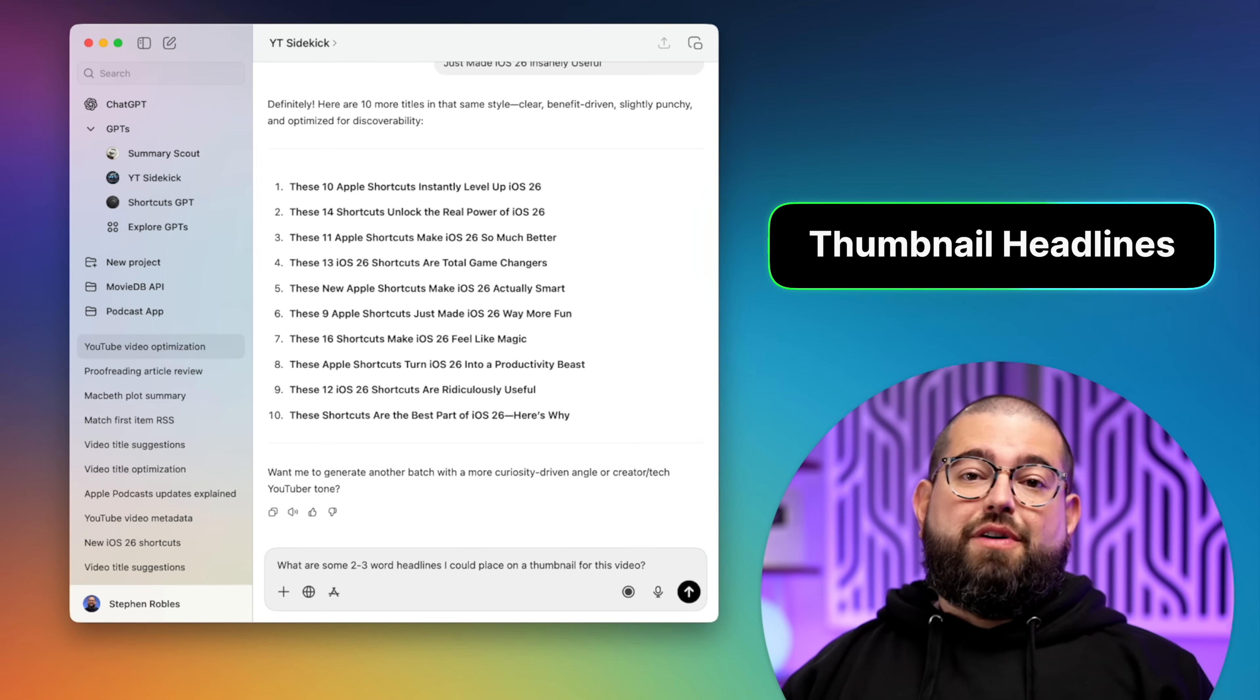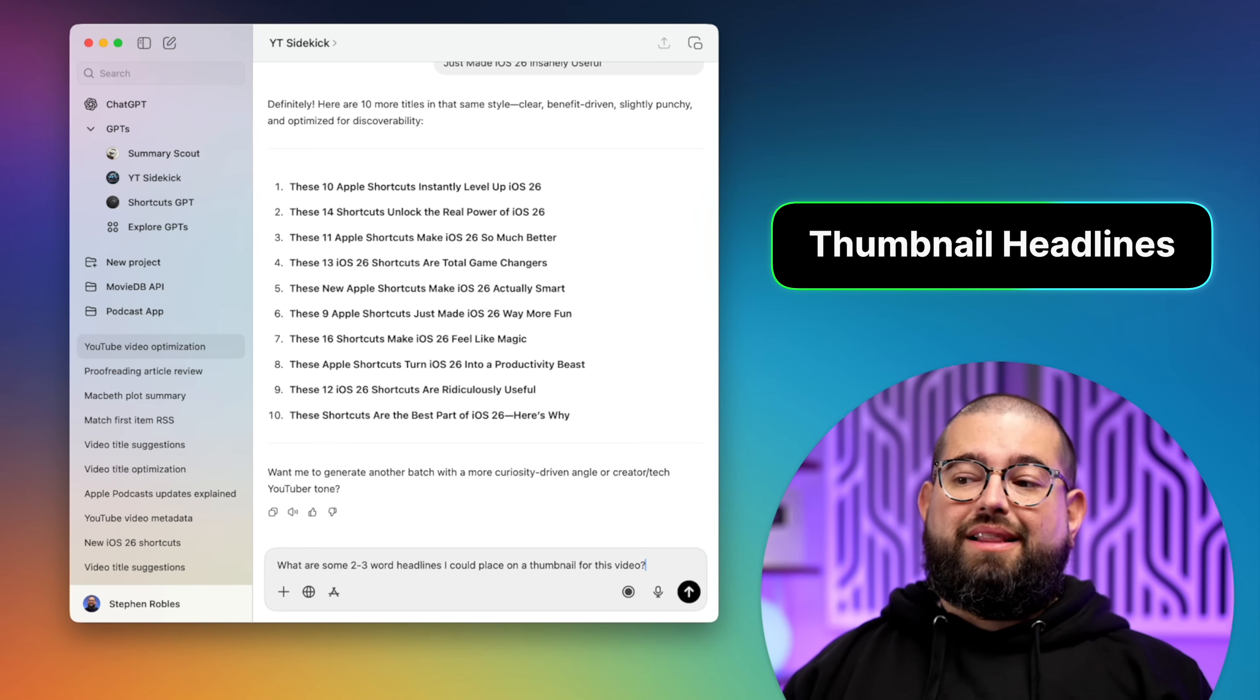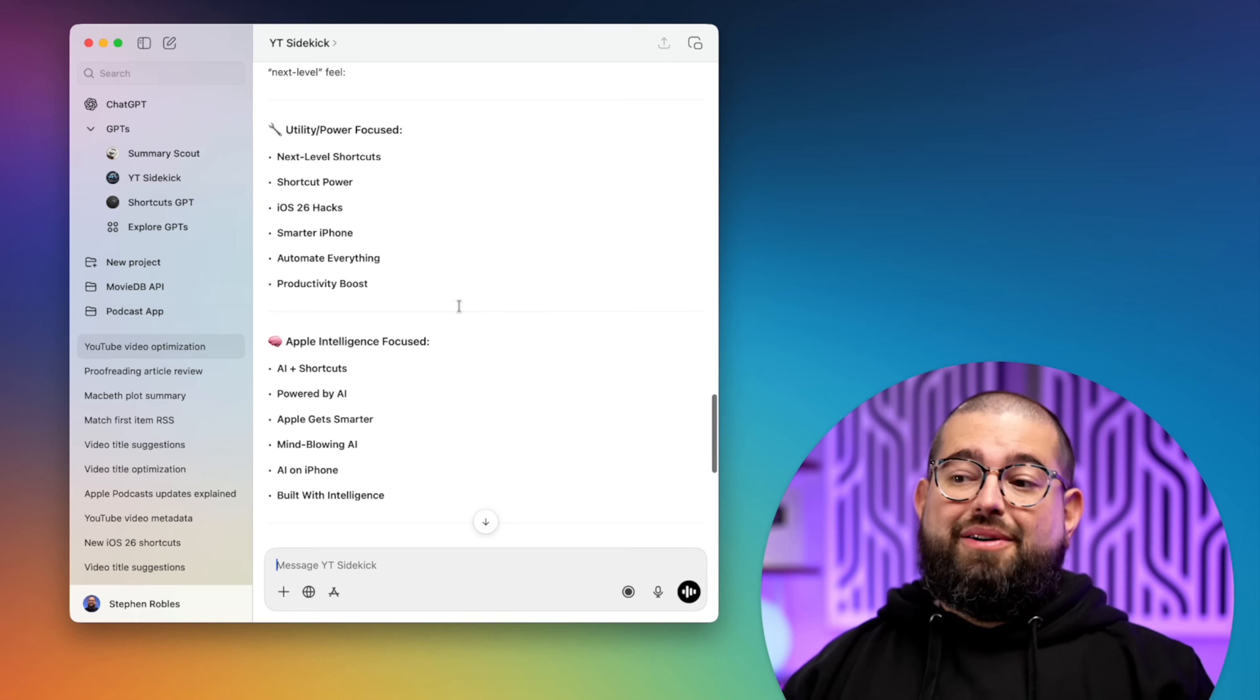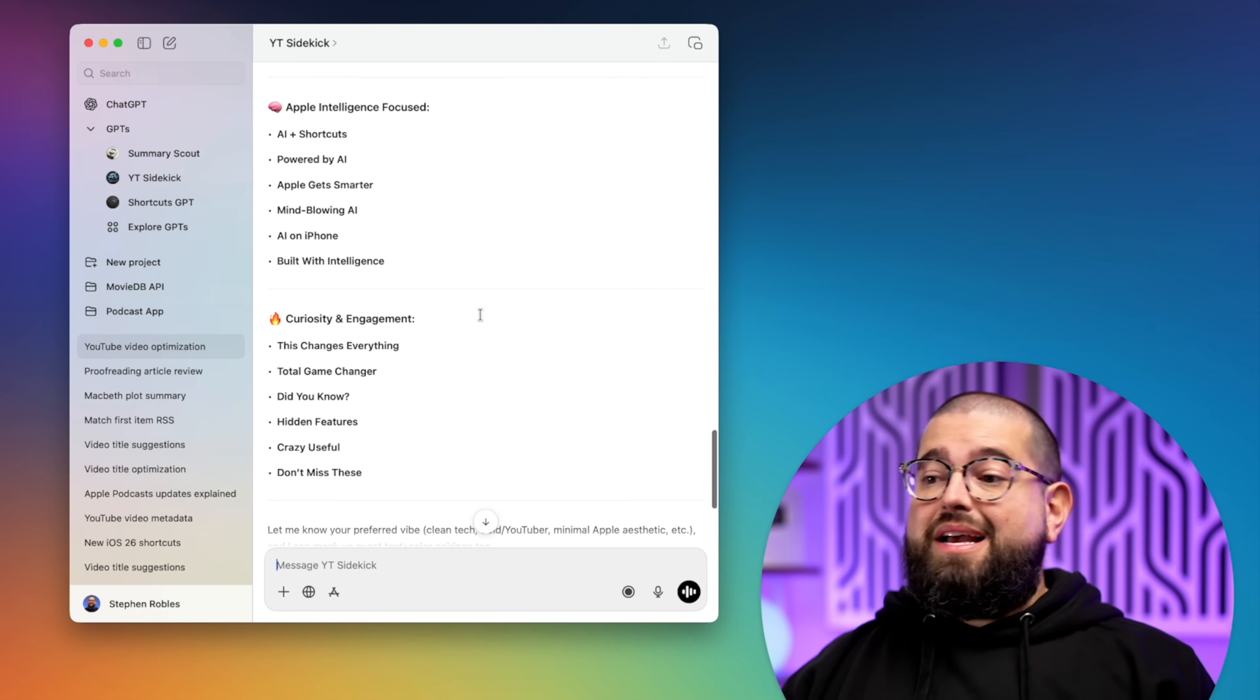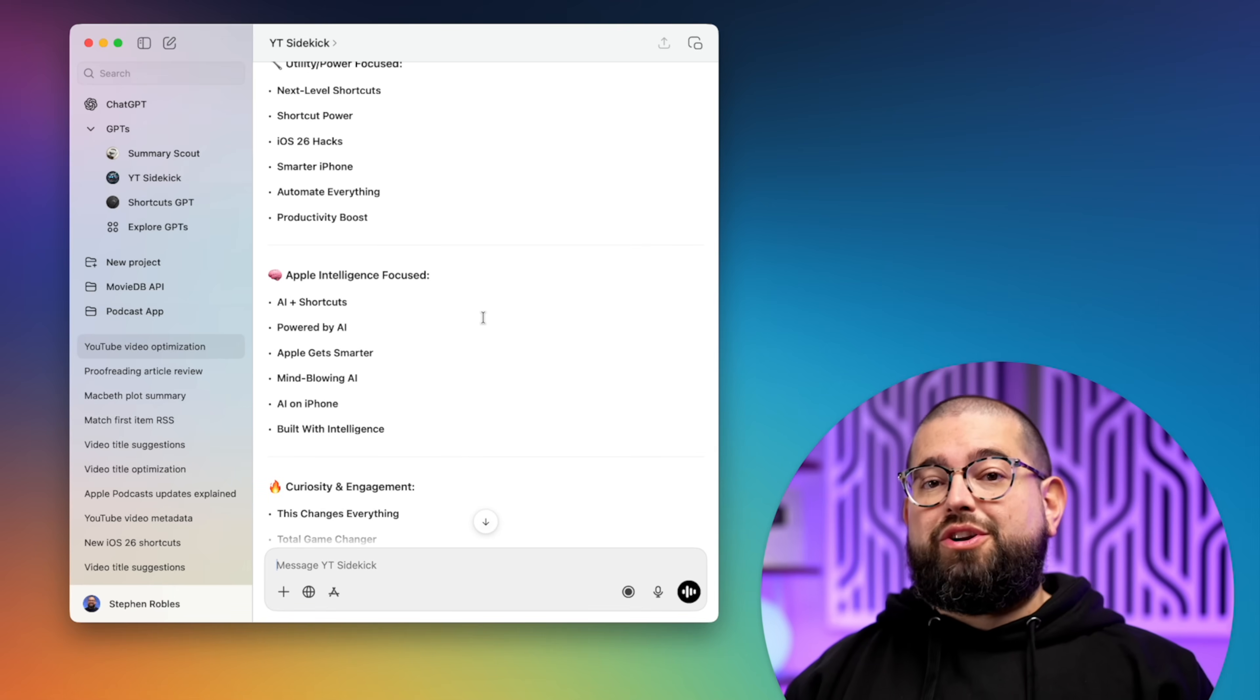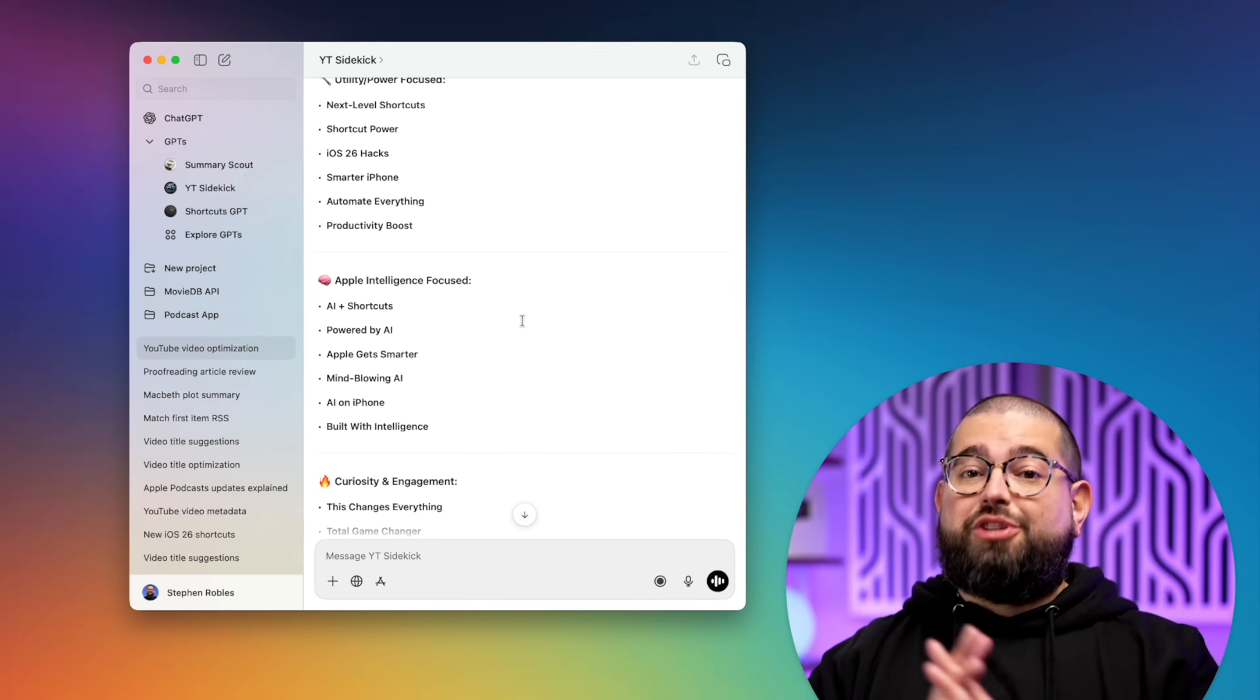Now the next prompt I might ask if I'm still trying to design the thumbnail is what are some two to three word headlines I could place on that thumbnail for this video. Give me 18 different ideas of text I can put on that thumbnail. Some are actually pretty good. And that's the thing, just having one or two really good ones of all the things ChatGPT gives me goes a long way.